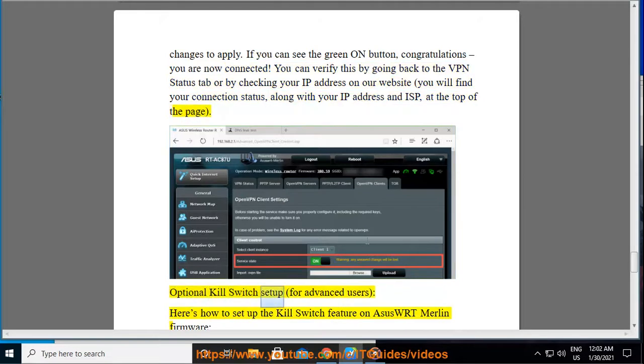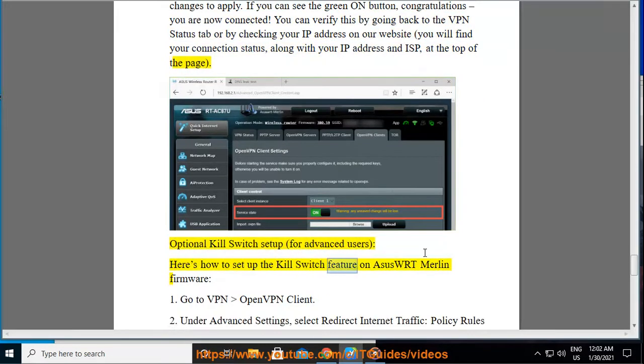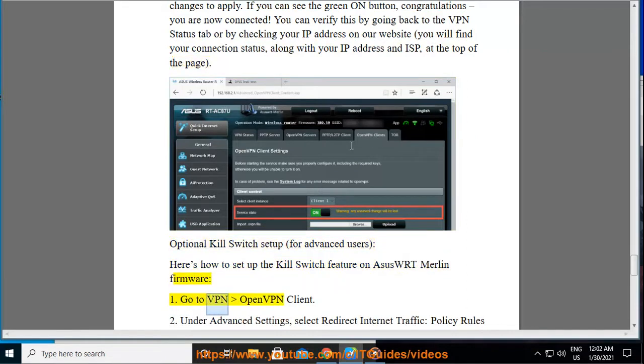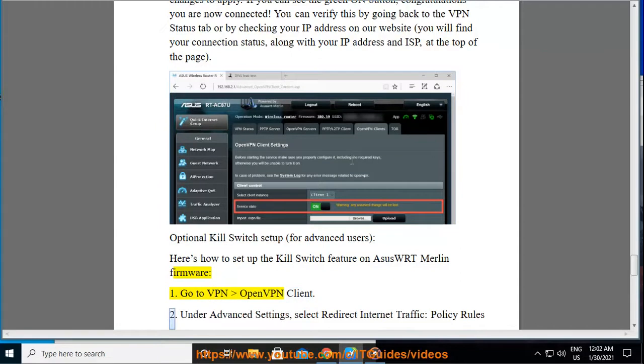Optional Kill Switch Setup, for advanced users. Here's how to set up the kill switch feature on ASUS WRT Merlin firmware. Step 1: Go to VPN Open VPN Client.